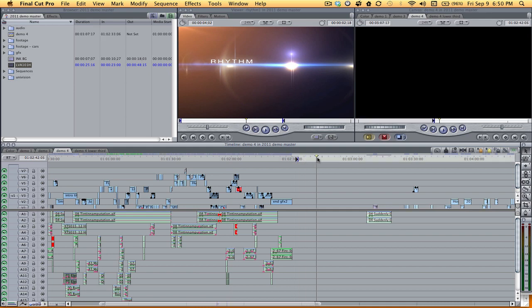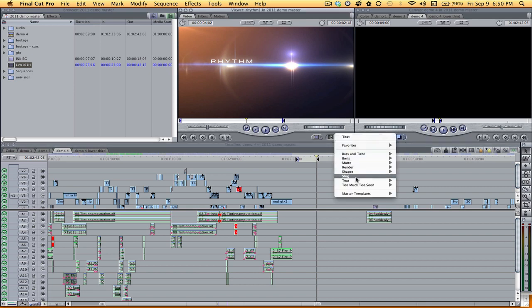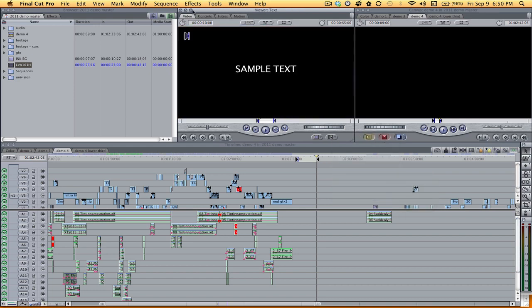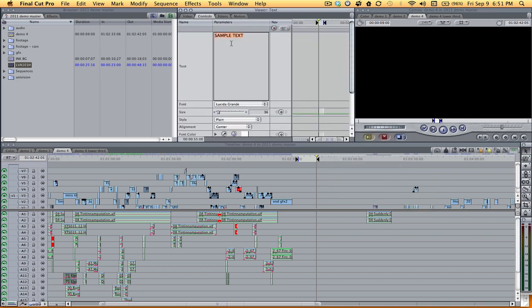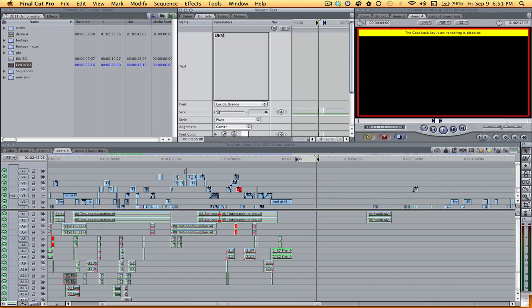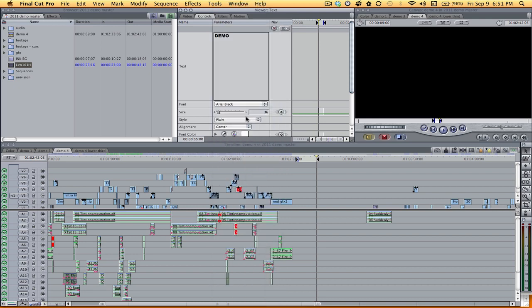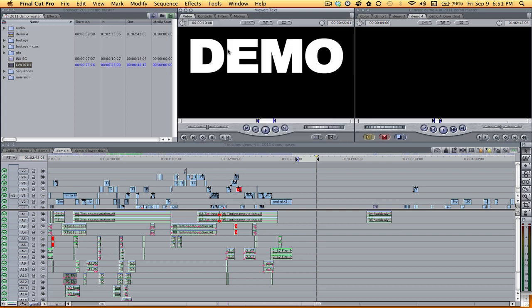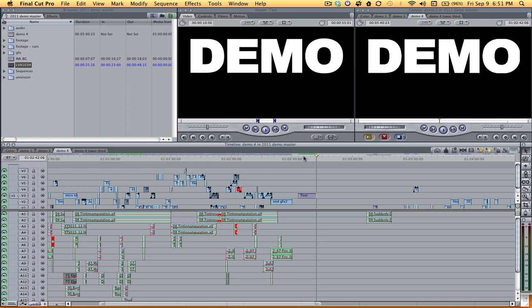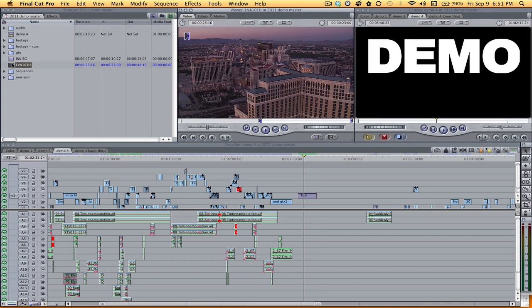So I'm going to show you one way to create a cool title here in Final Cut Pro. We'll start by creating a text and we'll name this Demo and I want to make it bold because I'm going to add a city background to it and I want to make it pretty big, do 180, check that out. That's good.